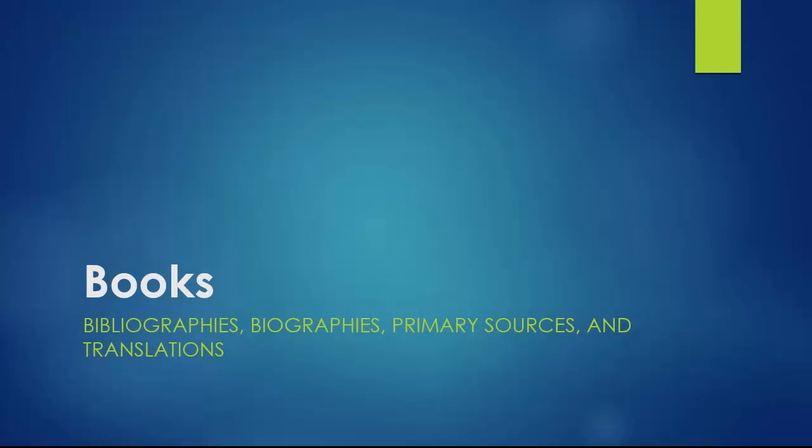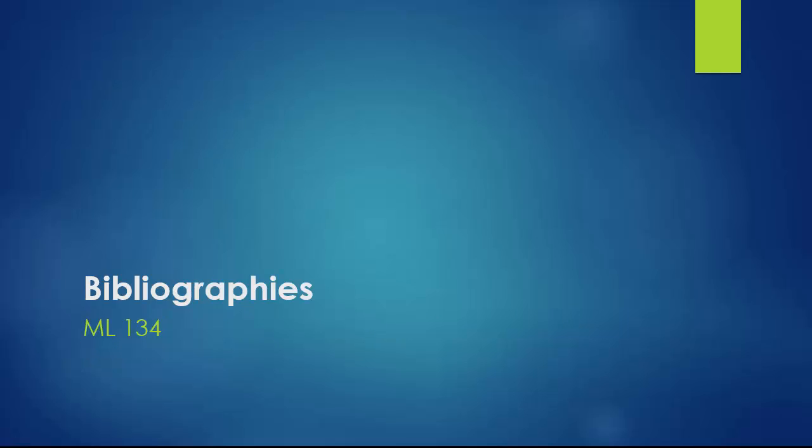In this section we'll be looking at different types of books including bibliographies, biographies, primary sources, and translations that may be of use for conducting research on a specific composer or piece of music. Music research is often compiled into a book-length bibliography on a particular topic. In this section I will introduce two types of music bibliography.